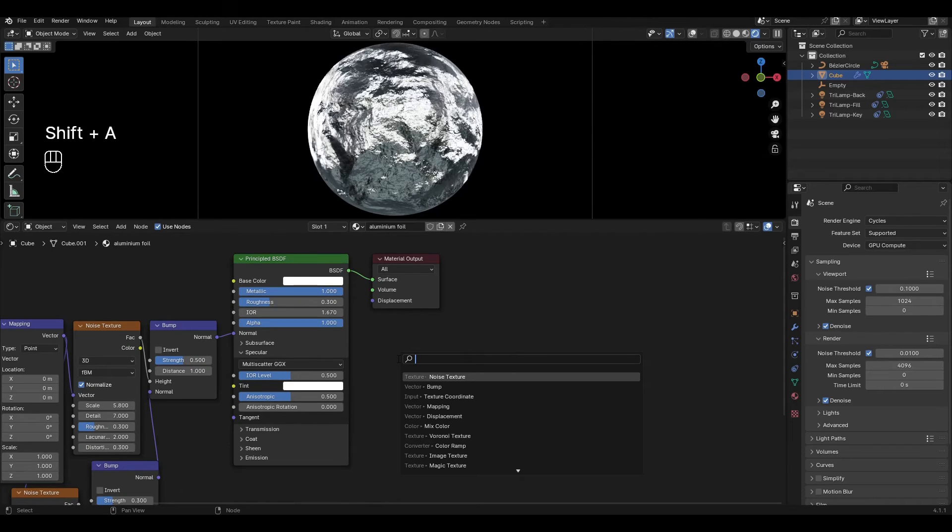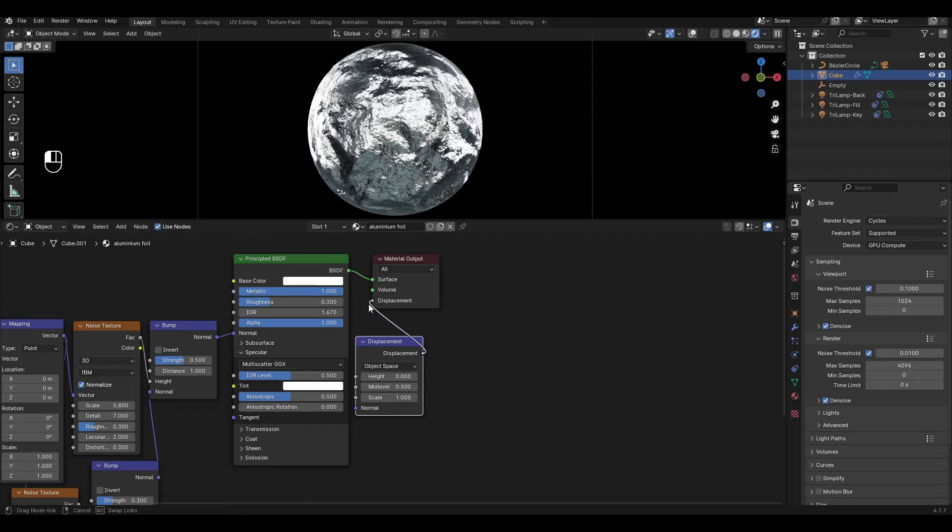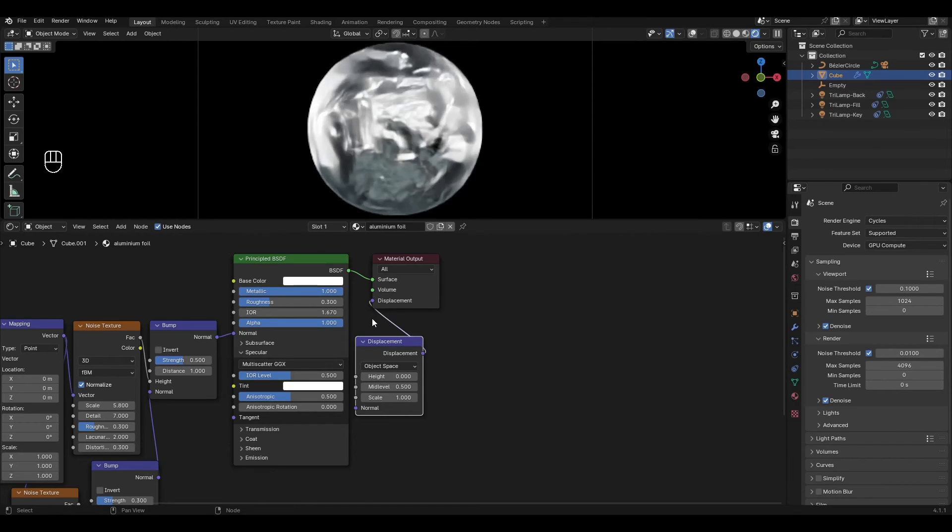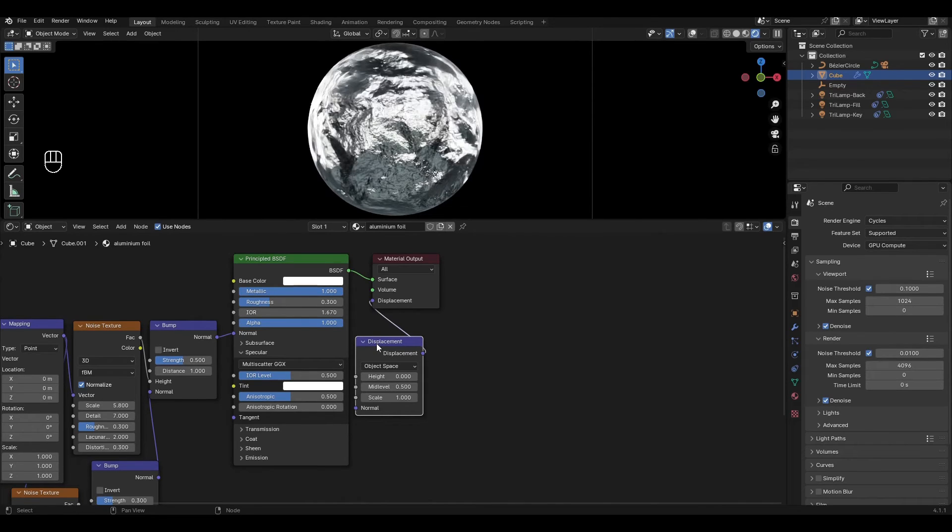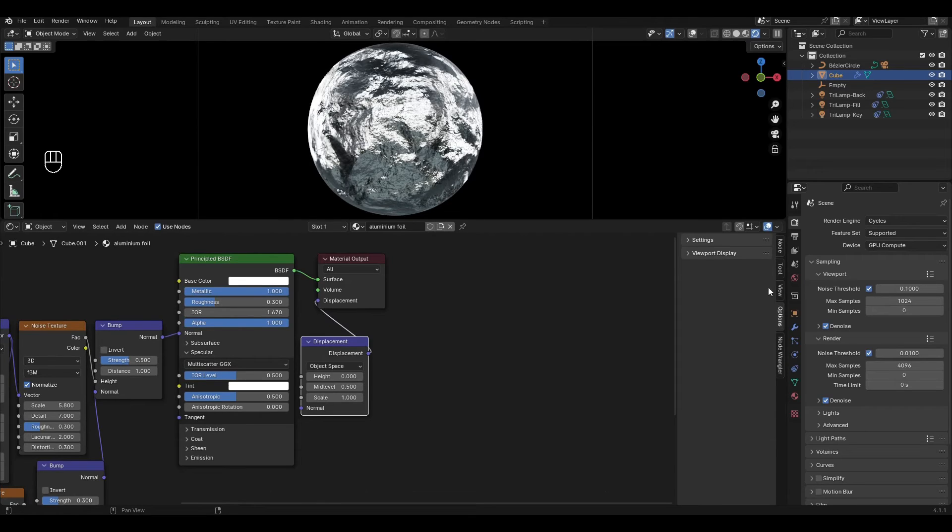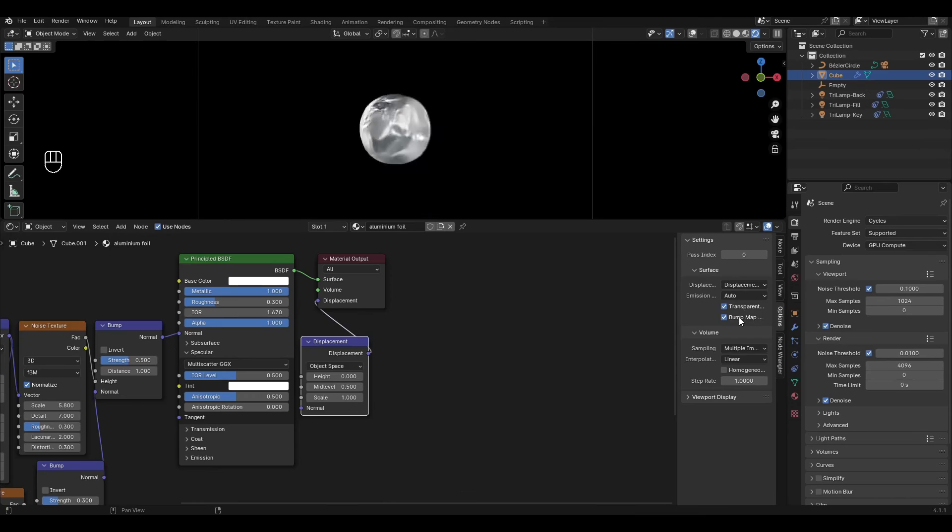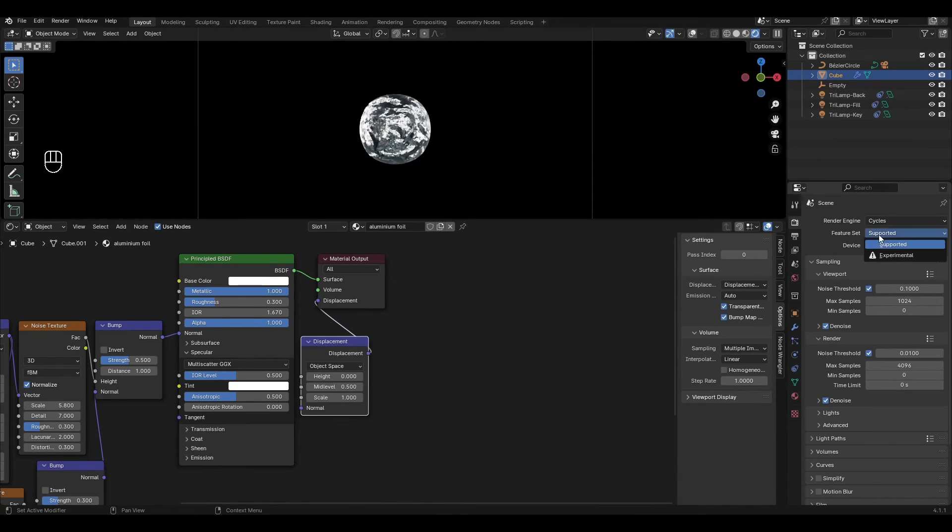Add displacement and plug it into material output. Select displacement and press N. In the window that appears go to options settings and change bump only to displacement and bump. In the scene settings change support to experimental.